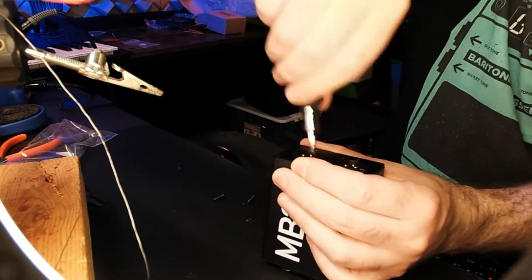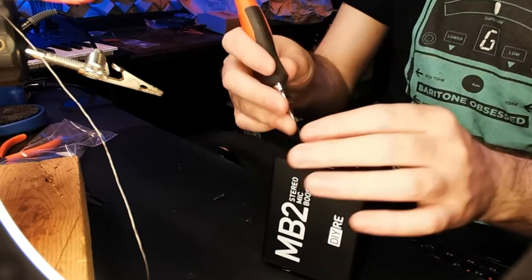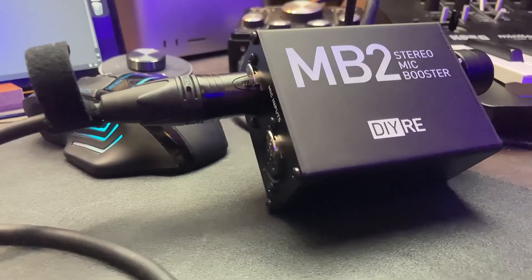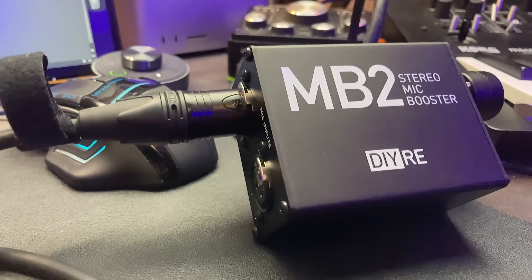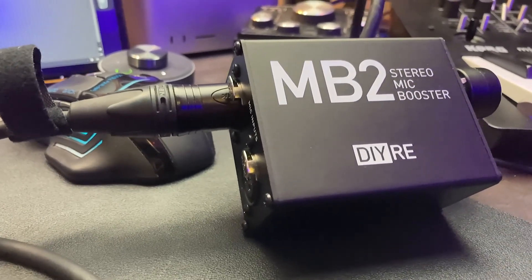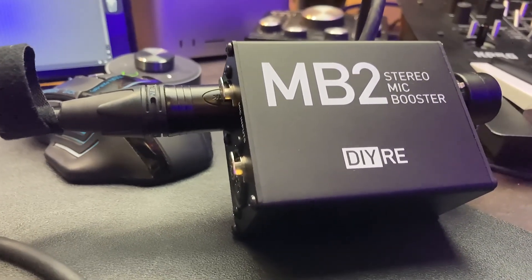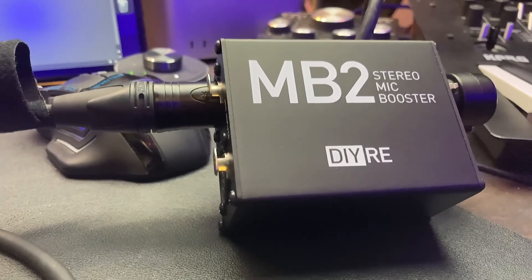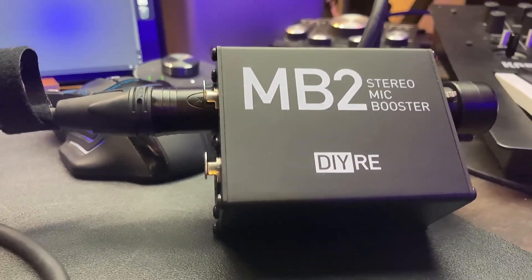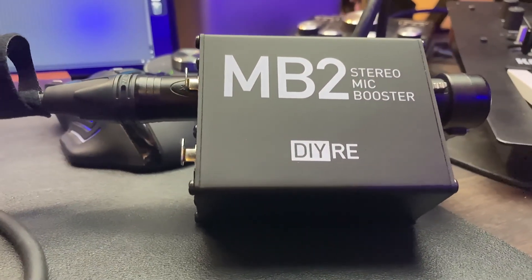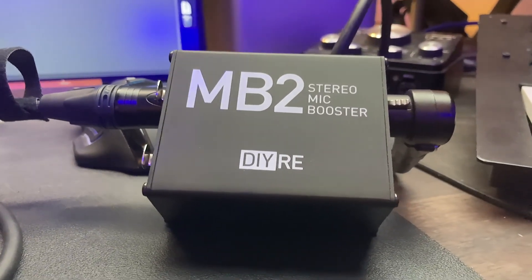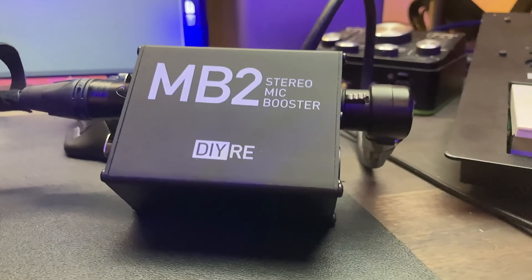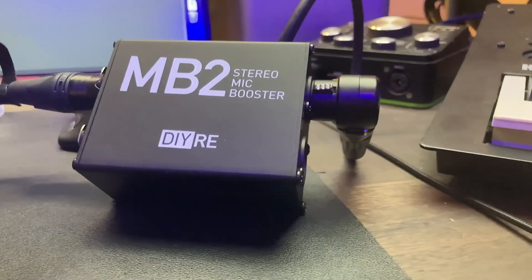So that's my experience with the MB2 stereo mic booster from DIY Recording Equipment. Highly recommend this—it's a great way to get more clean gain for your dynamic mics. Makes recording easier when you got a quiet voice, when you're doing podcasting or anything else requiring a lot of gain on a dynamic mic.